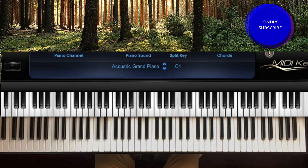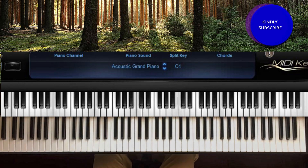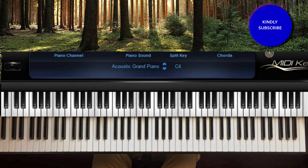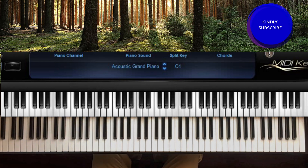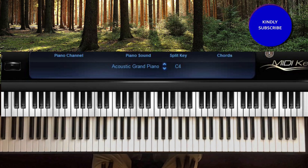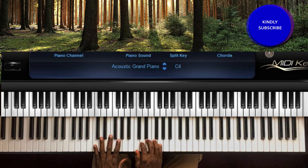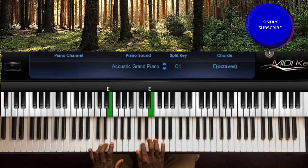Hello, welcome to another tutorial with Aaron. Today we're going to be learning a song — 'I Got Confidence in You' by Ada. We're going to be playing in the key of C.